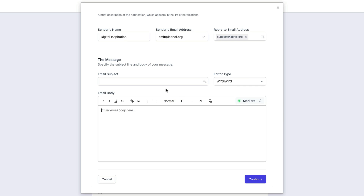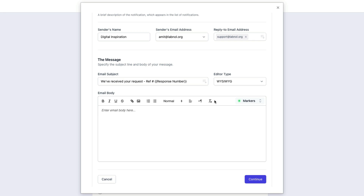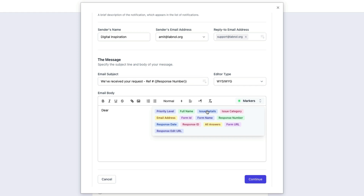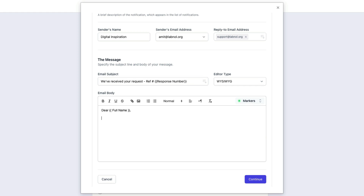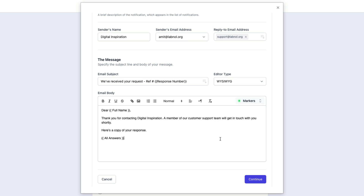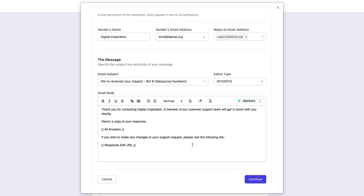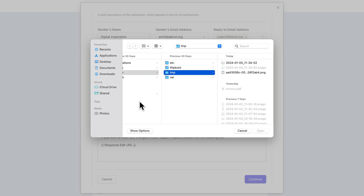I will first remove all the default values and then enter everything from scratch. First let me write the subject line. Anything inside double curly braces is called a placeholder and this is replaced by the actual values available in the form response. I will quickly write the message body now. The all-answers marker is a special marker and will be replaced with a neatly formatted table containing all the answers the user has entered into the form. If your Google Form settings allow respondents to edit their responses, you can use the response edit URL marker to include a link that will allow them to edit their responses. I will also add a logo image here in the email message body.